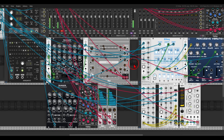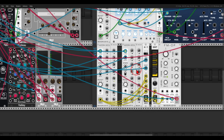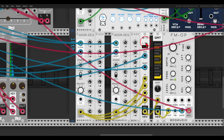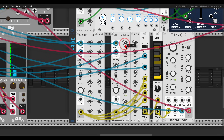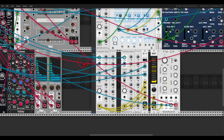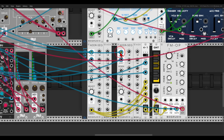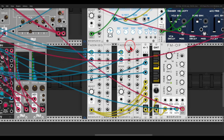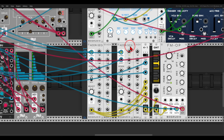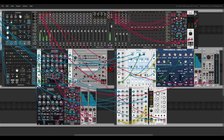I'm also using a sequential switch from VCV, which you can use to switch between sequences and time signatures — one sequence for 4/4 and one sequence for 7/8 — using the sequential switch to alternate between them: three cycles of 4/4, then one cycle of 7/8.